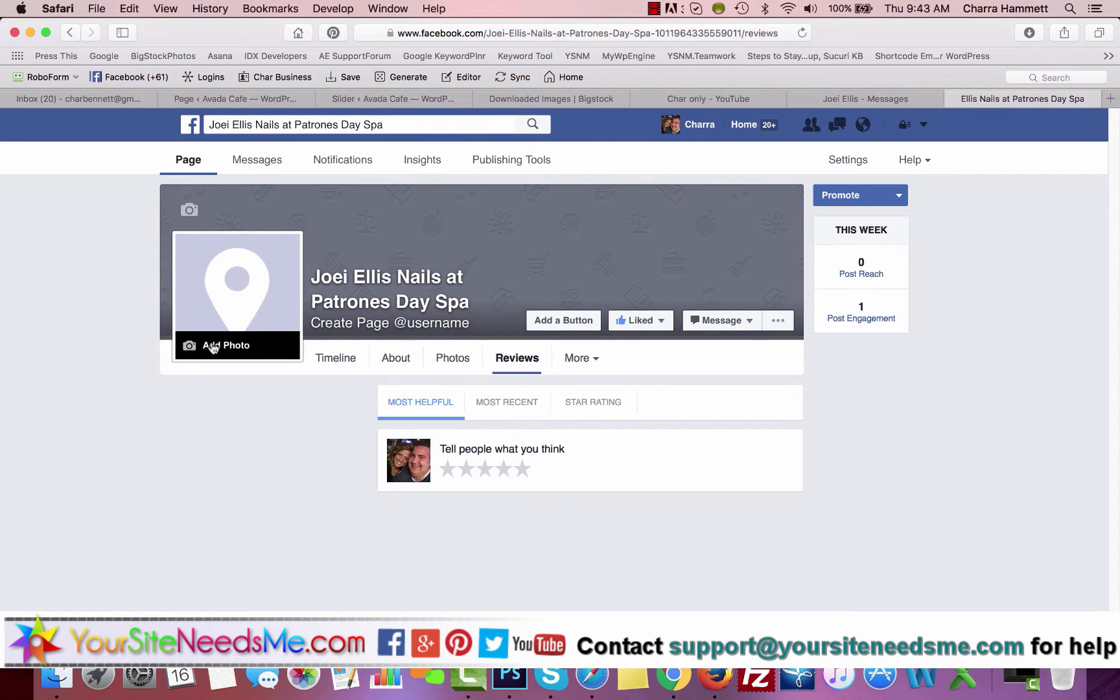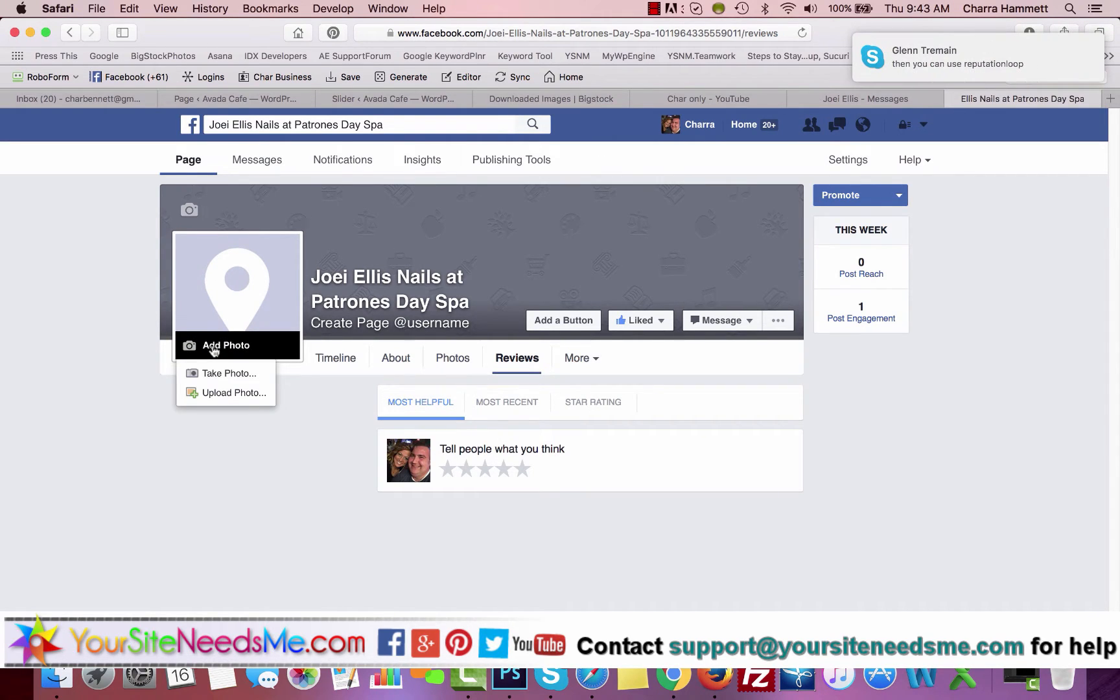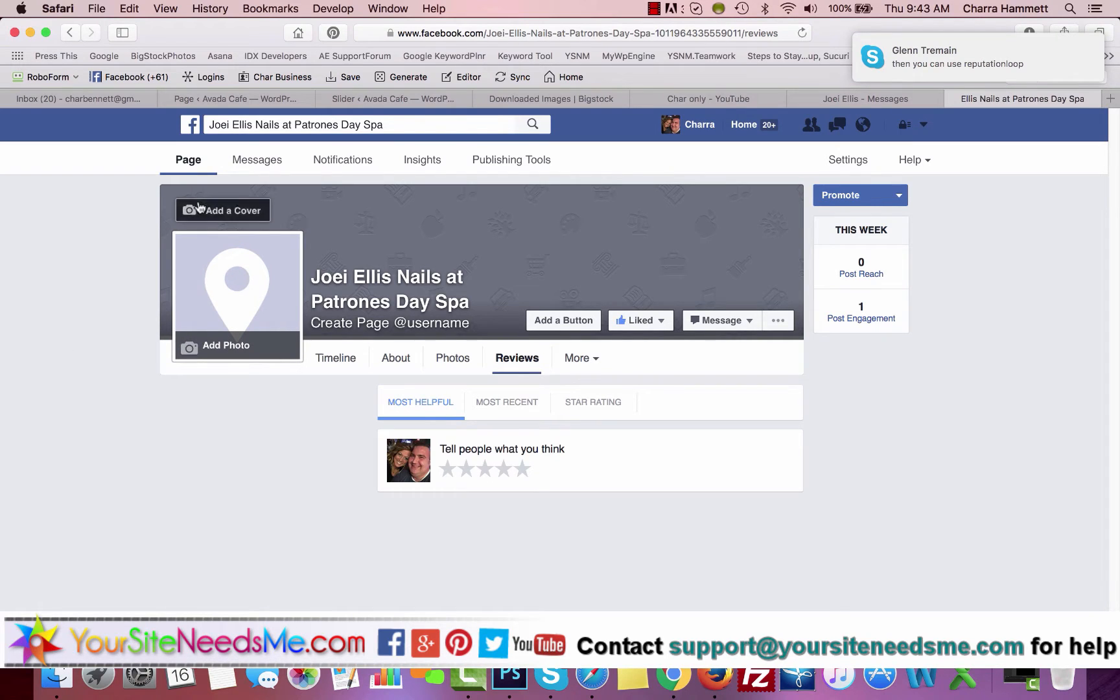If you want to upload a photo for your profile photo, you can click here, Add Photo, and take a photo or upload. If you want to change your cover photo, you can click here and upload a photo.